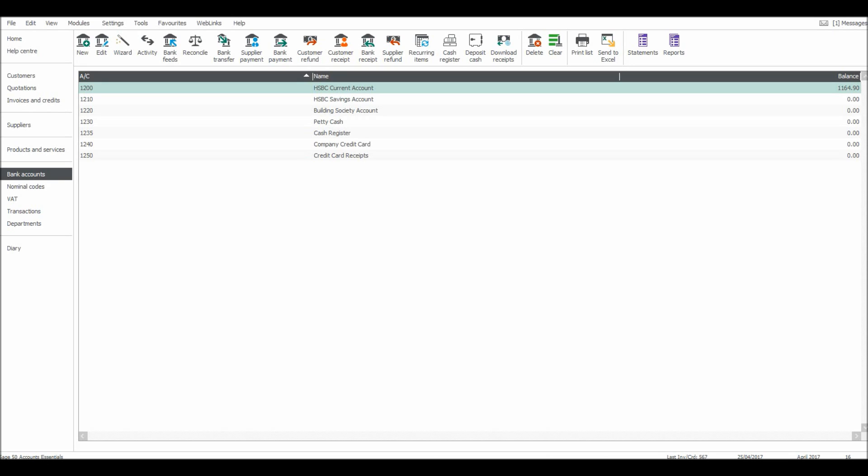In the previous couple of videos, I've been through recording payments and receipts with bank accounts on Sage 50 Accounts. I'm now going to show you how to do a bank transfer. So there's a bit of money in this HSBC Current Account now, just over £1,000. Let's say £500 was transferred to the savings account. All you need to do is click Bank Transfer here.